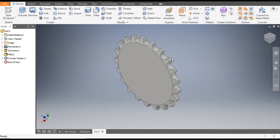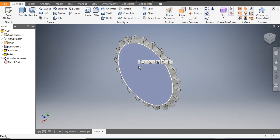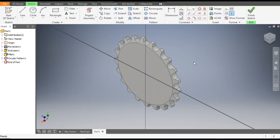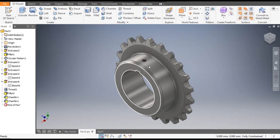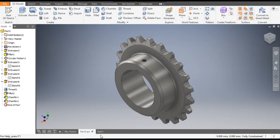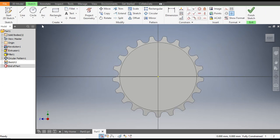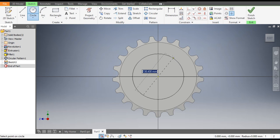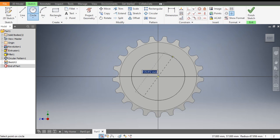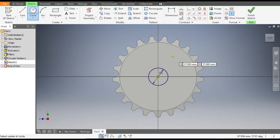These are the teeth. Now select this face, go to Create Sketch. We will make this profile — go to the Circle command and from here make a circle. It's not dia 50, it's of dia 150.